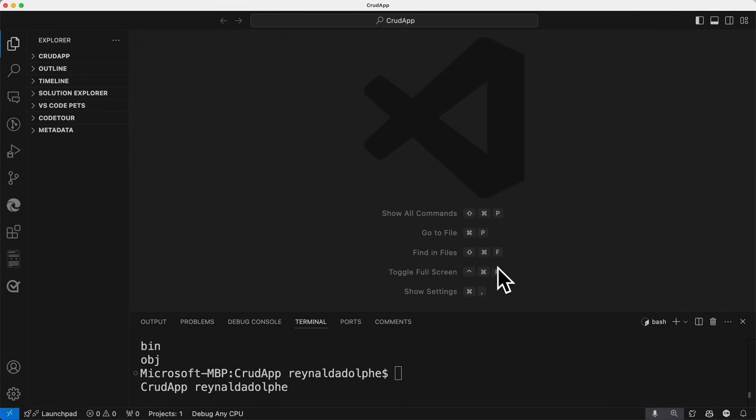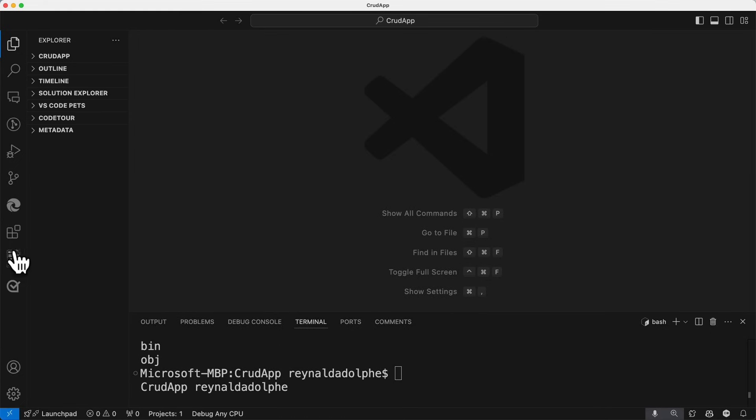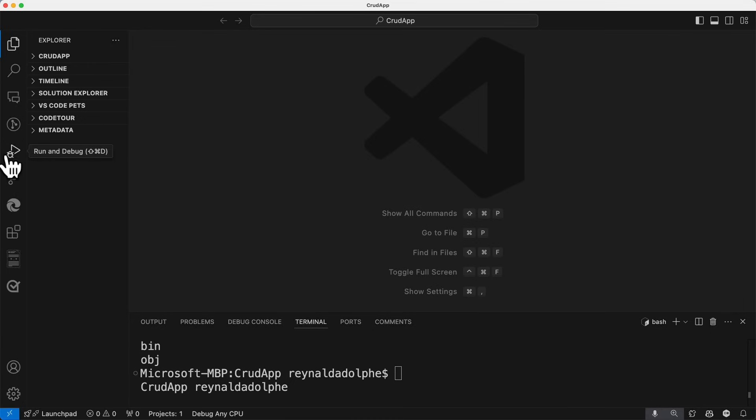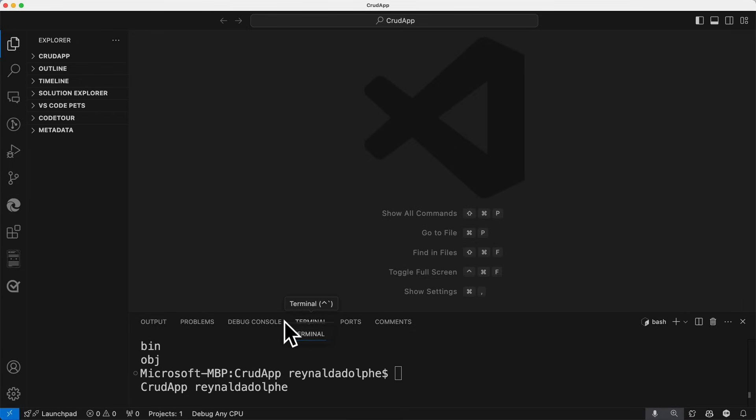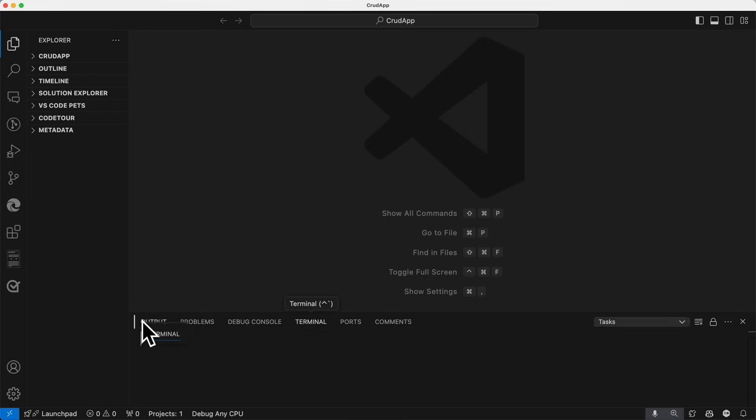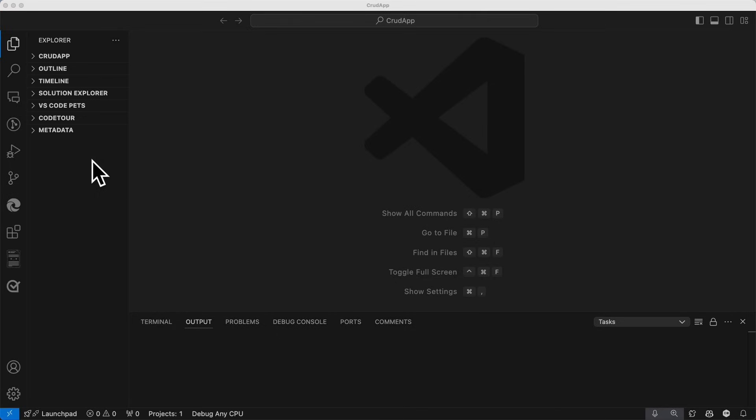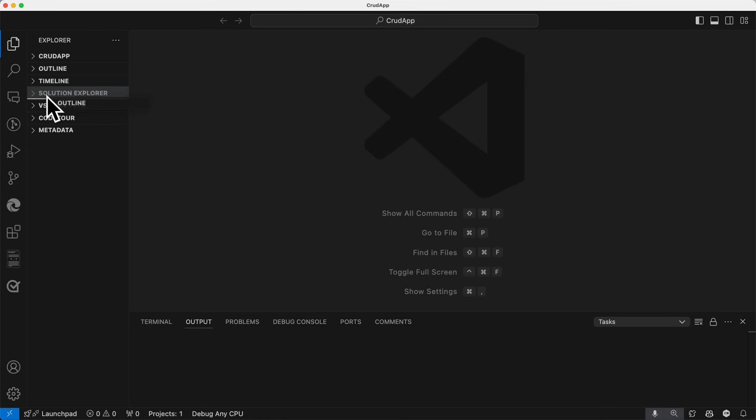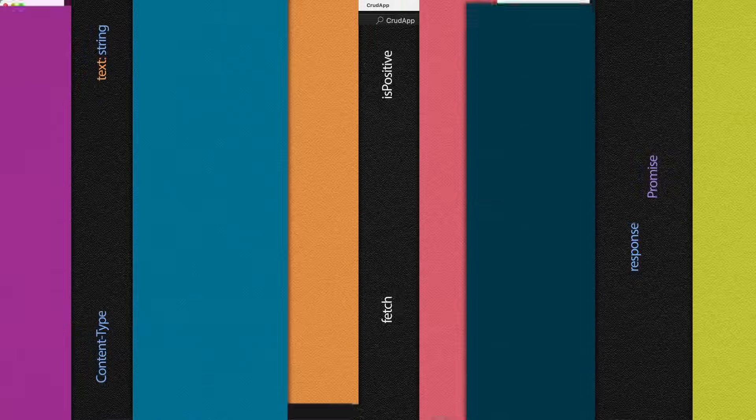One more thing before moving on, I want to show you is that the same way that earlier on, I mentioned we could organize the icons here in the activity bar, you can do the same organizing the different tabs in the panel. So if I wanted to put terminal up front, I could just grab and drag it to drop it over here. And the same applies to the sidebar here too. Just drag what you want to move to the position you want and drop it.